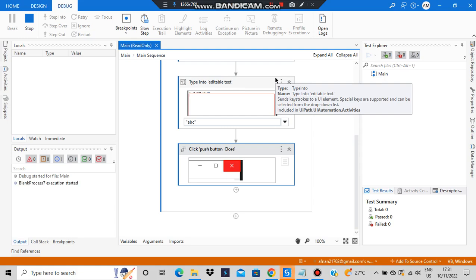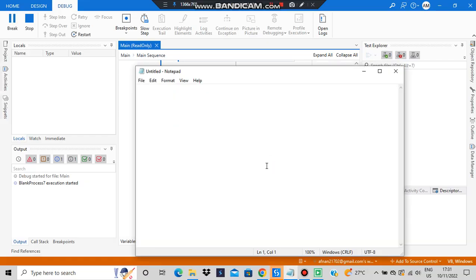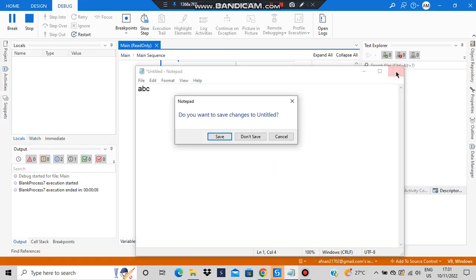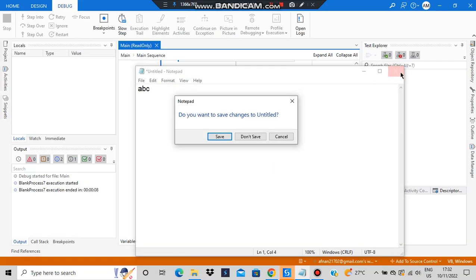The execution has started. If the Notepad is already open, then only it will work. So it opened the Notepad, it typed 'abc,' then it clicked on this one.